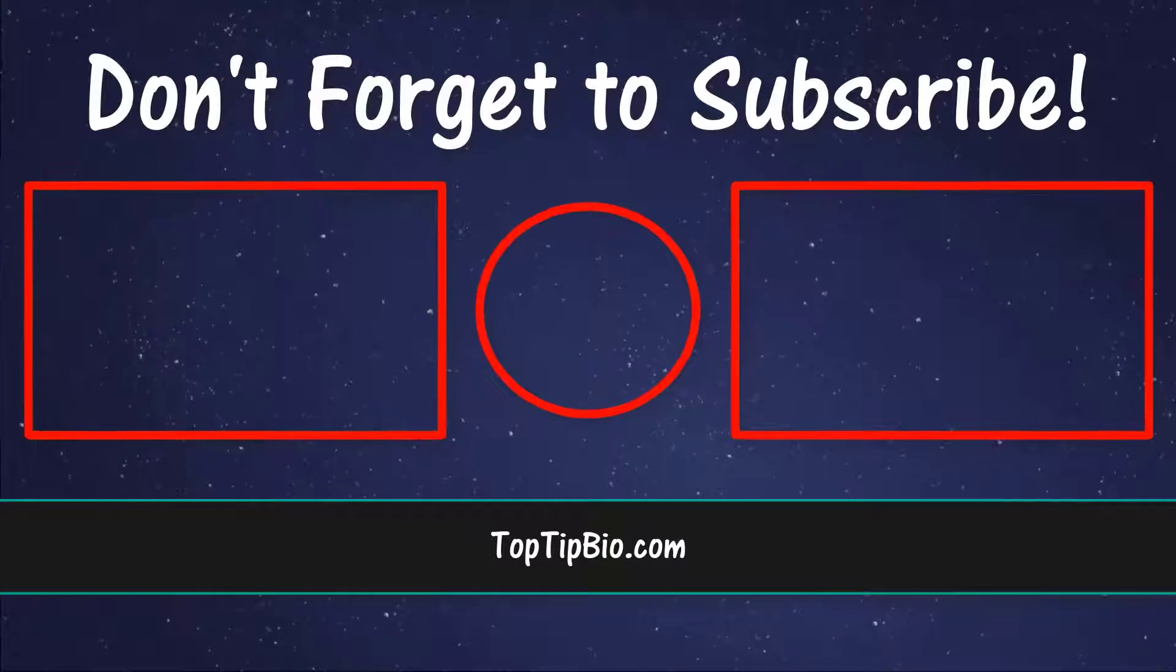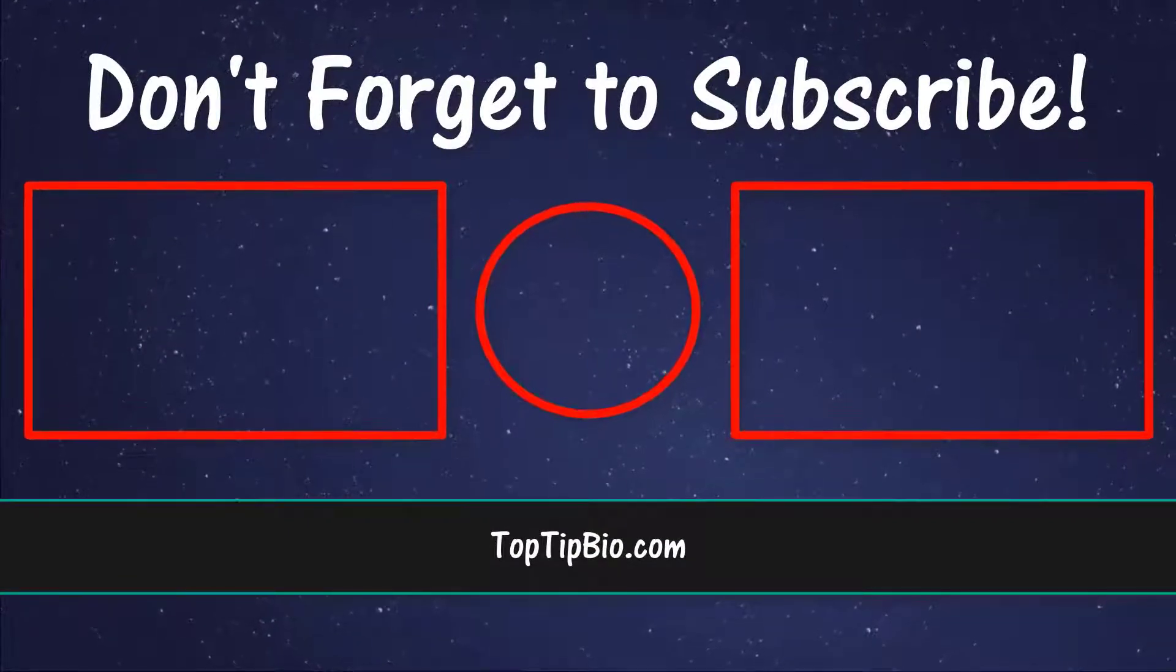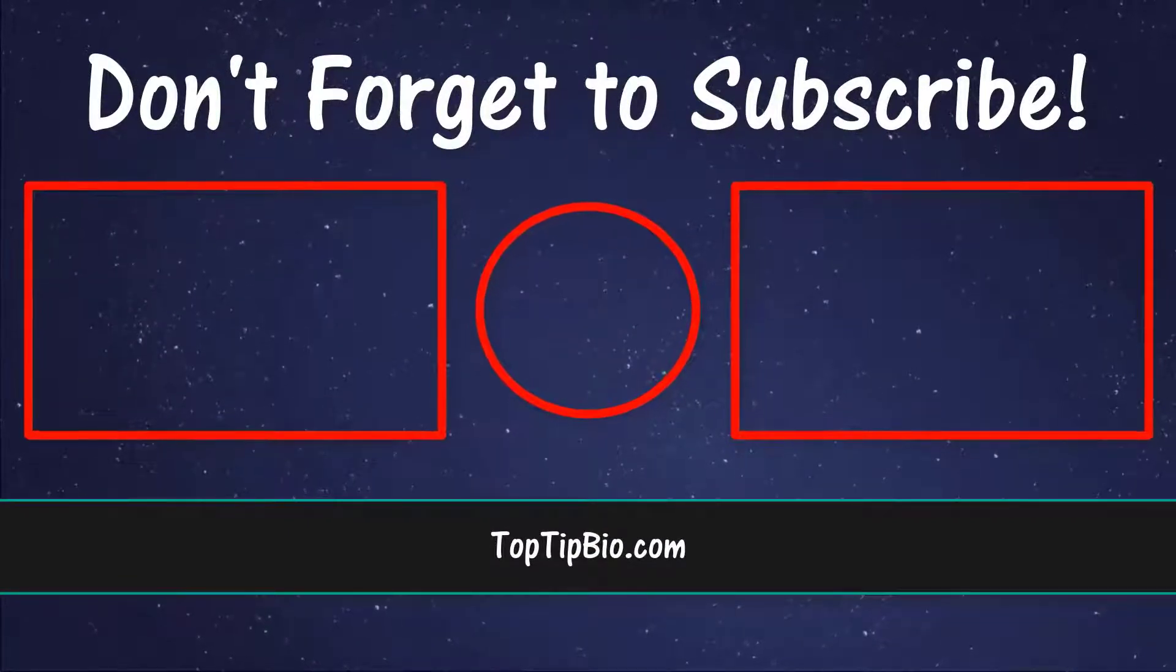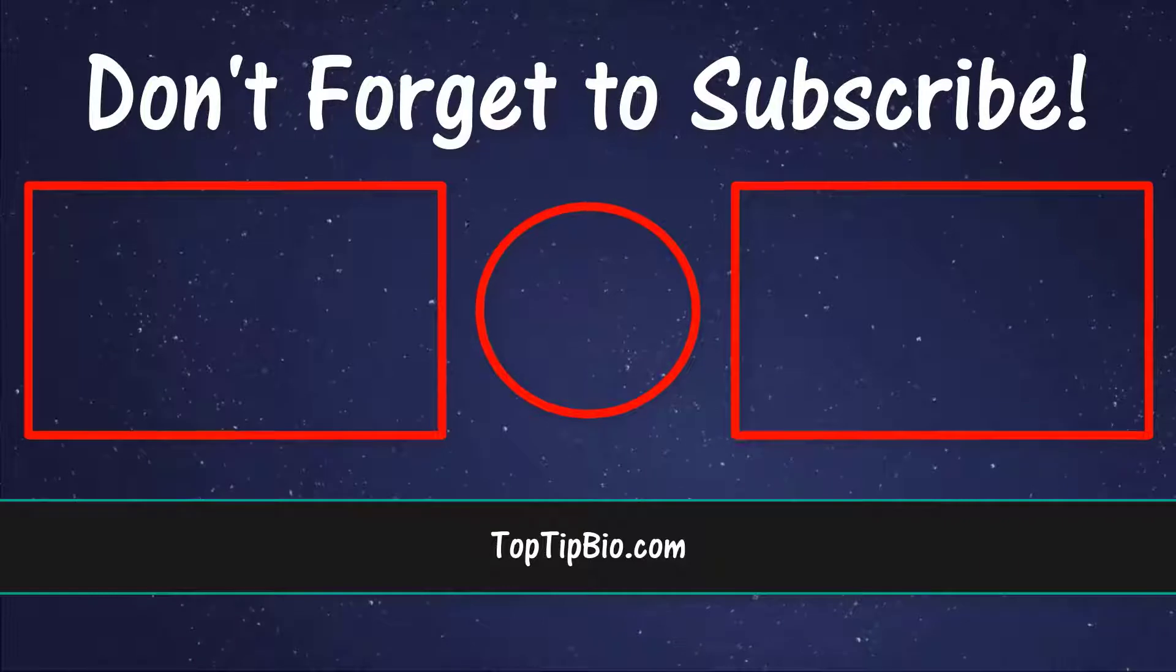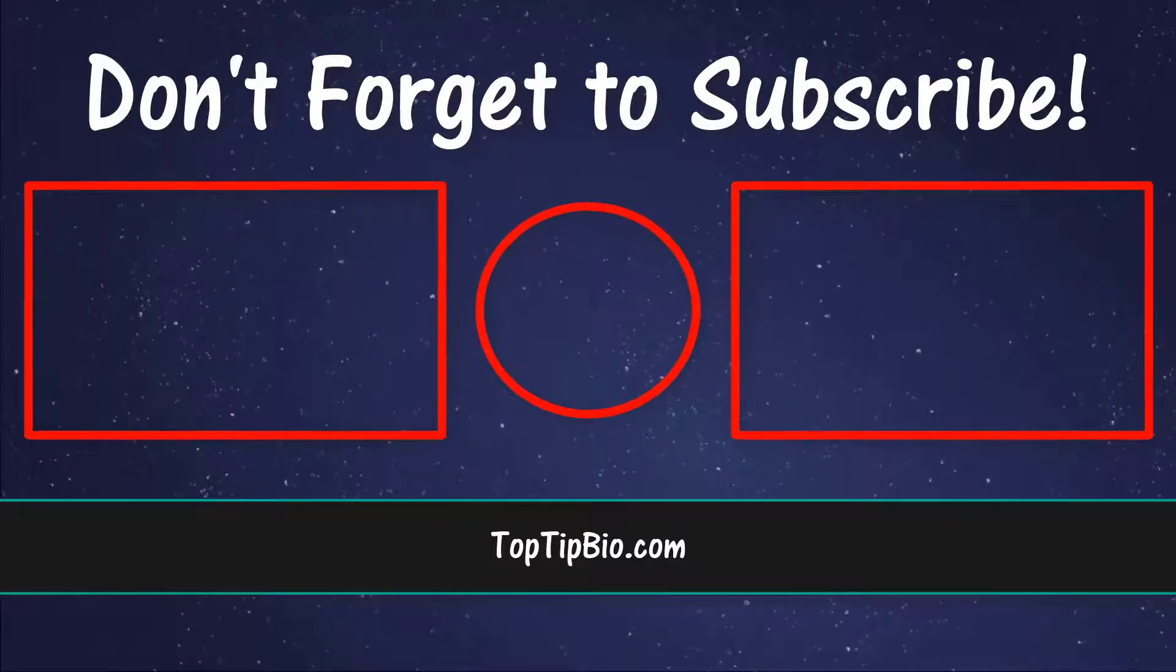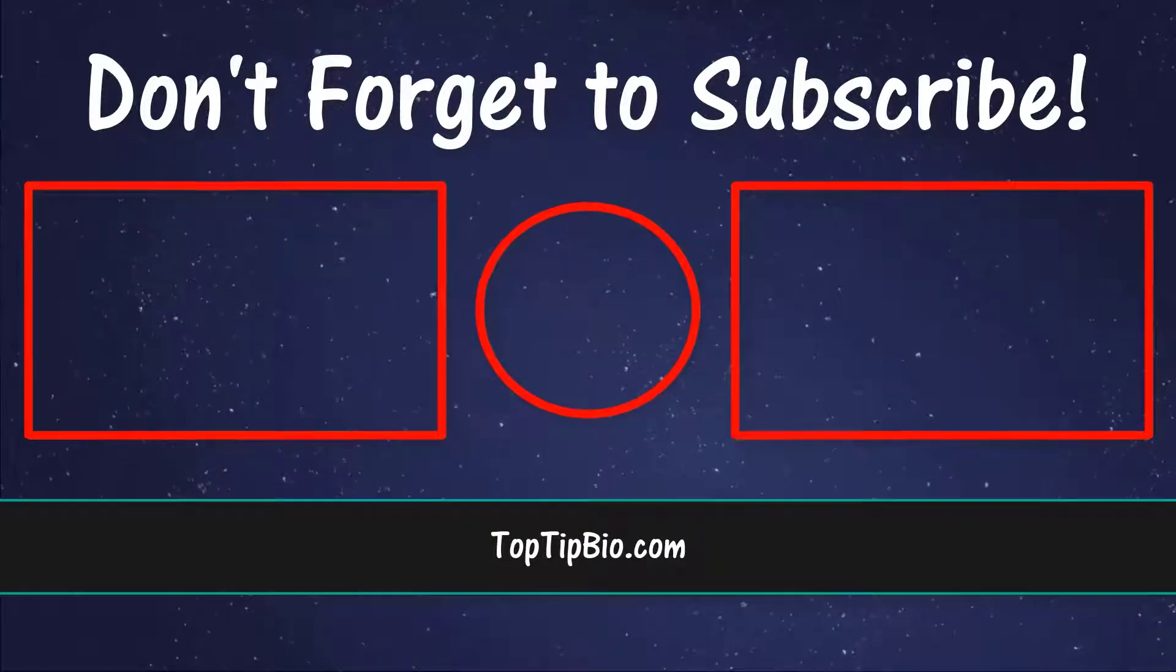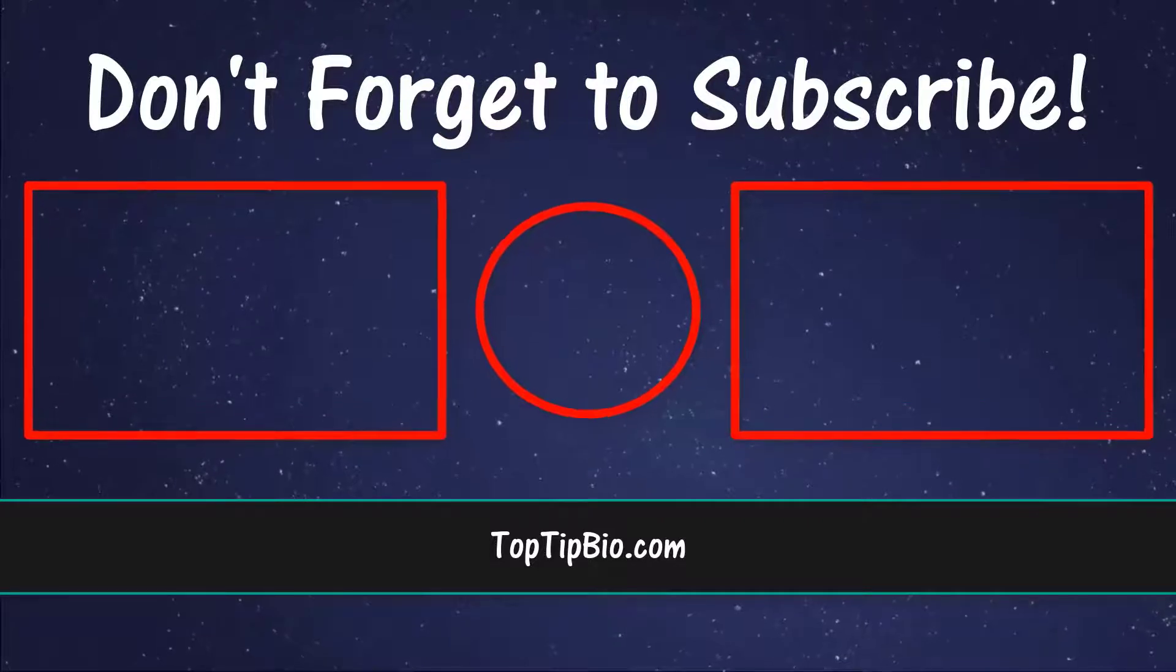If you found this video useful, please leave a like, it really does help support the channel. If you've got a question, pop it down in the comments below. Also, consider subscribing for more weekly tutorials.